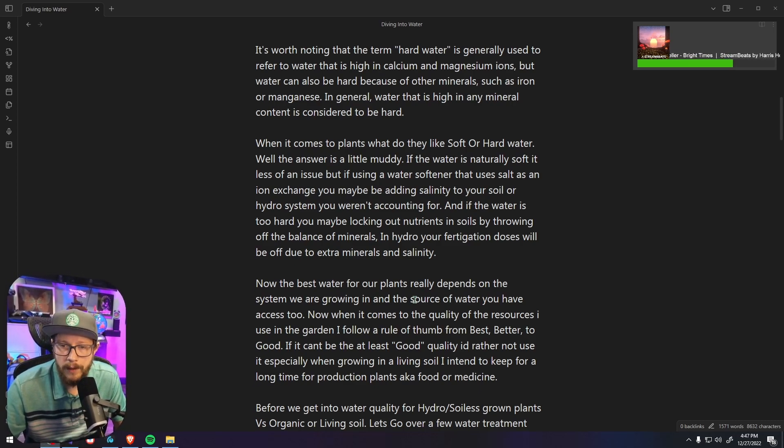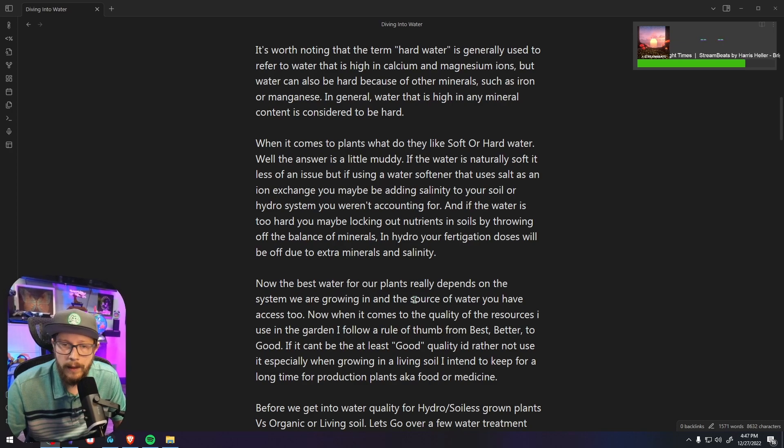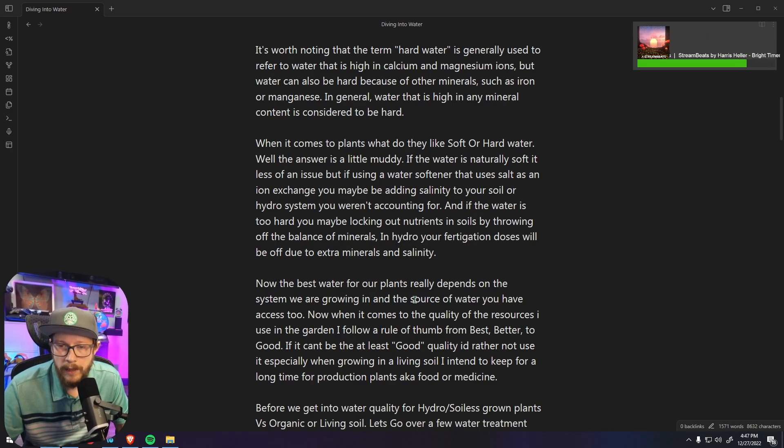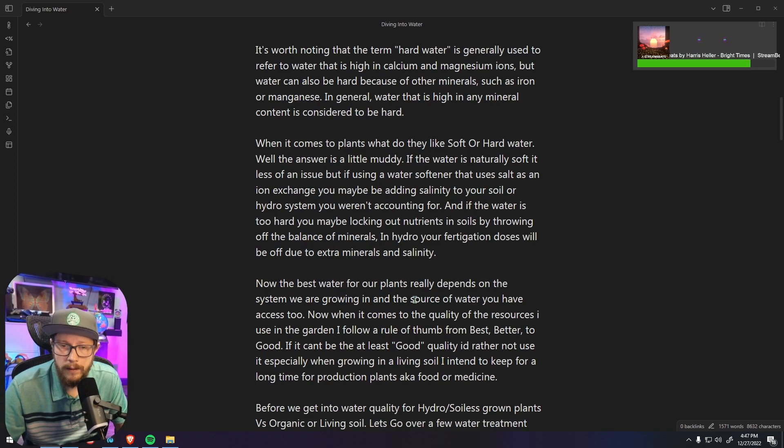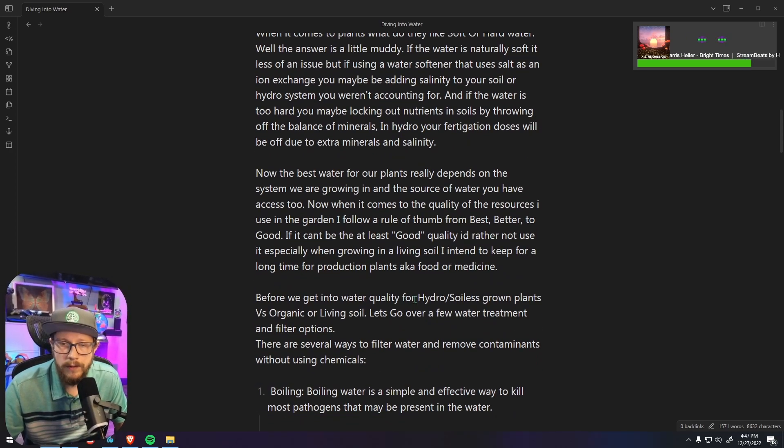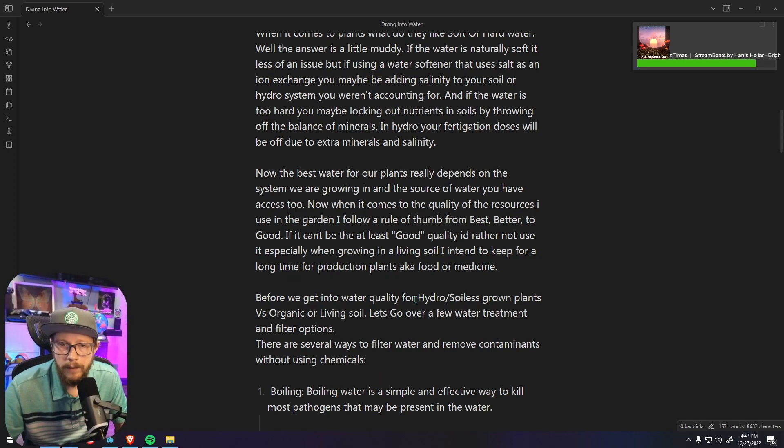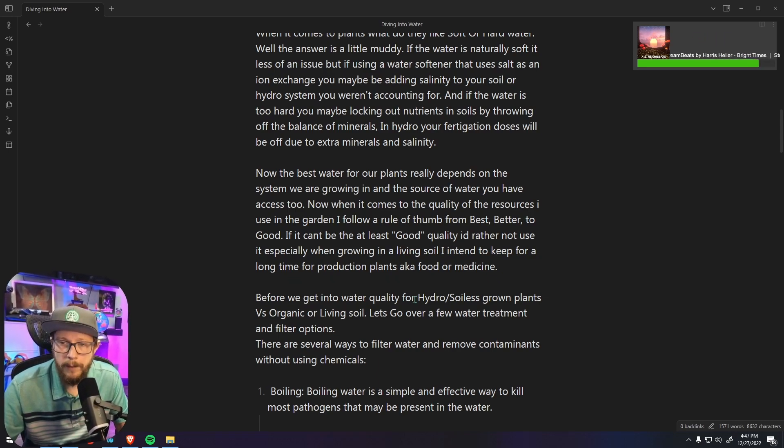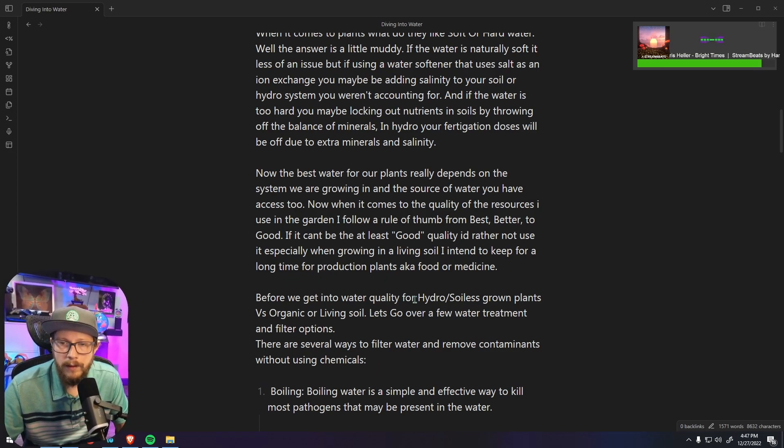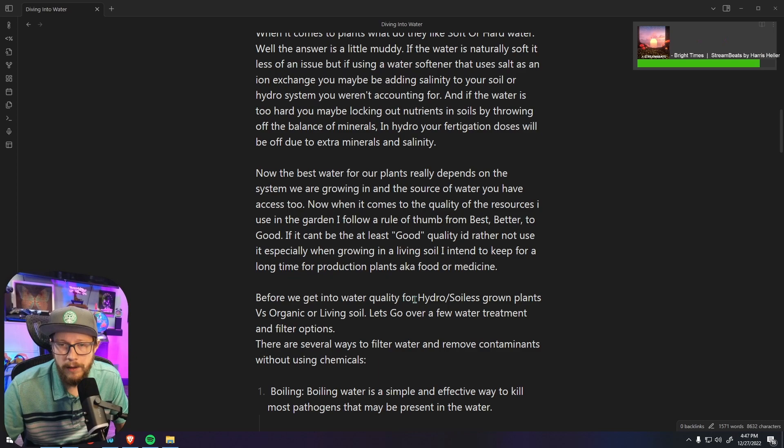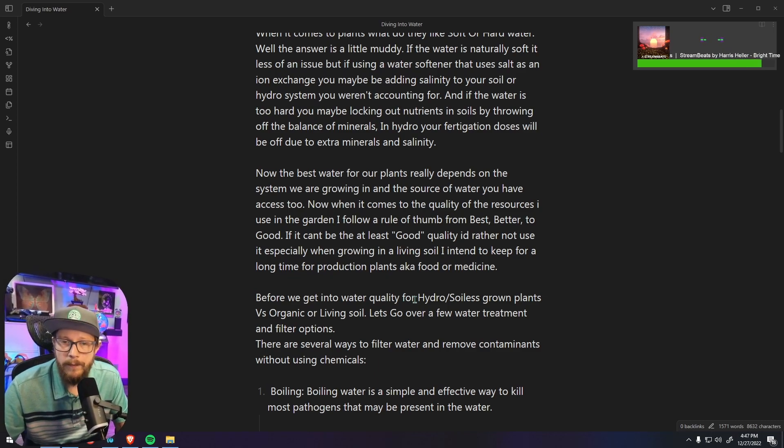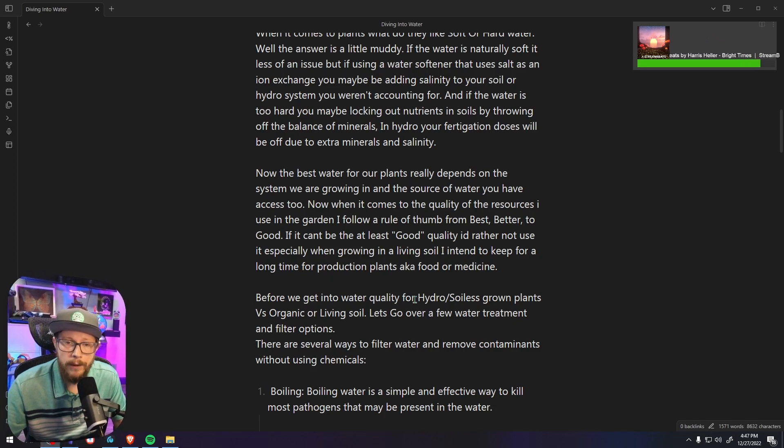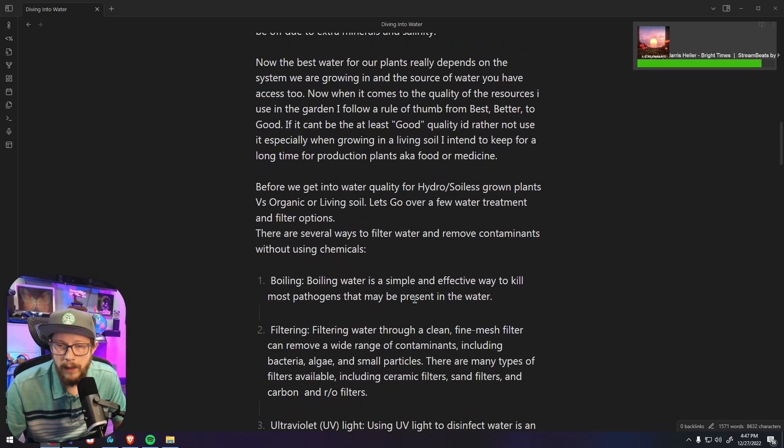Now the best water for our plants really depends on the system we're growing in and the source of water that you have access to. Now when it comes to the quality of resources I use in my garden I like to follow rule of thumb from best, better to good. If it can't at least be good quality I'd rather not use it, especially when growing in a living soil I intend to keep for a long time for production plants, aka food or medicine.